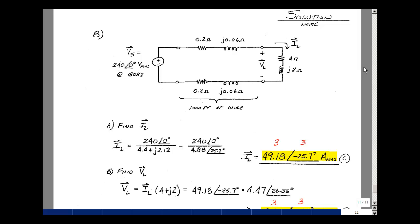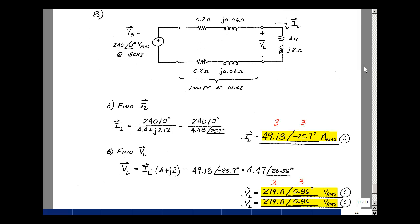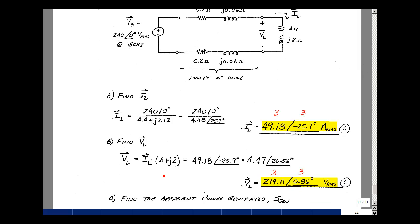Knowing the current, the load voltage is found by multiplying by the load impedance (4+j2). In polar form that's 4.47∠26.56°. Multiplying magnitudes: 49.18×4.47 = 219.8 V RMS. Adding angles: −25.7+26.56 = +0.86°. Three points for each answer, minus one for missing units.